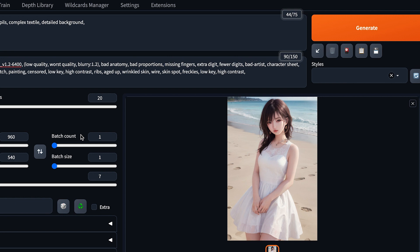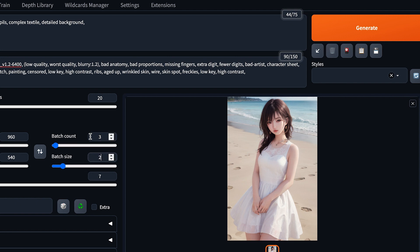Batch count refers to the number of images generated. Let's say if I put 3 here, when I press generate here, it'll generate 3 images. And batch size here refers to the number of sets. So if I put 2 here, it'll generate 2 batches of 3 images.